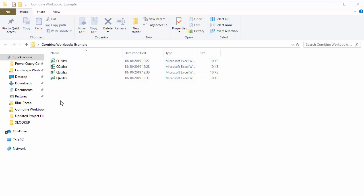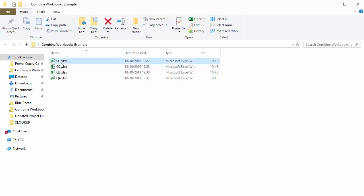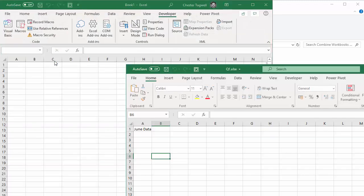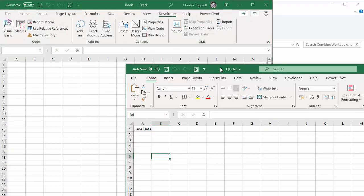So we have four workbooks, one for each quarter. If I open a workbook, let me show you what that involves.